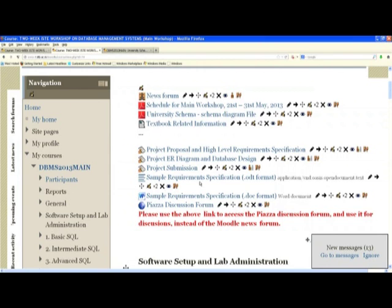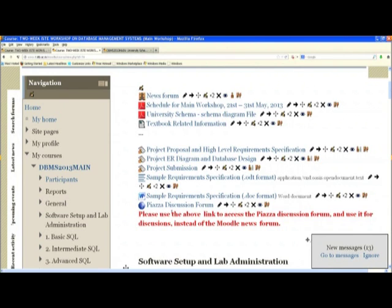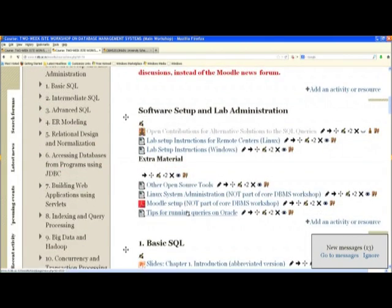Now let's look at the Moodle site for this course. All of you hopefully have logged into Moodle. If you haven't, make sure you do so later today. You will see all the course materials available through Moodle — the slides I cover, extra information, and so on. That includes the first topic, which is on software setup and lab administration. Many of you will have to go back and set up the labs — at least the database software required for labs at your college or university. We have provided a lot of material to help you in this.